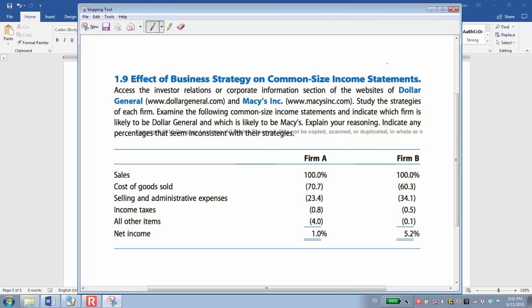Now we have another example. Two companies: Dollar General and Mises. There are two firms in the same industry — retailers, department stores. The information given is the common size income statement of the two firms.